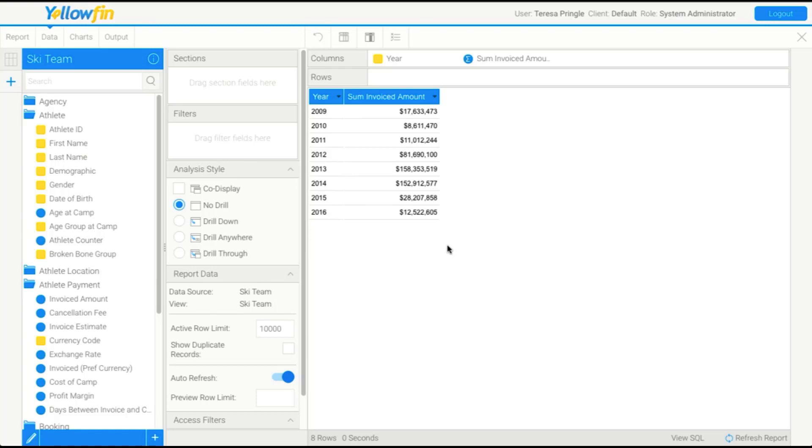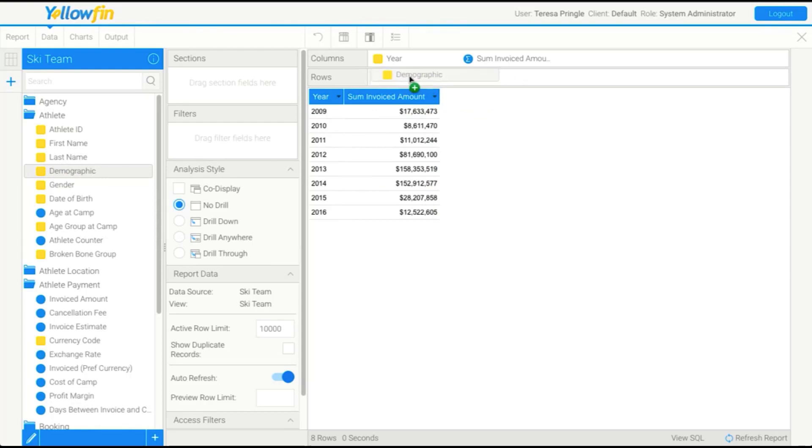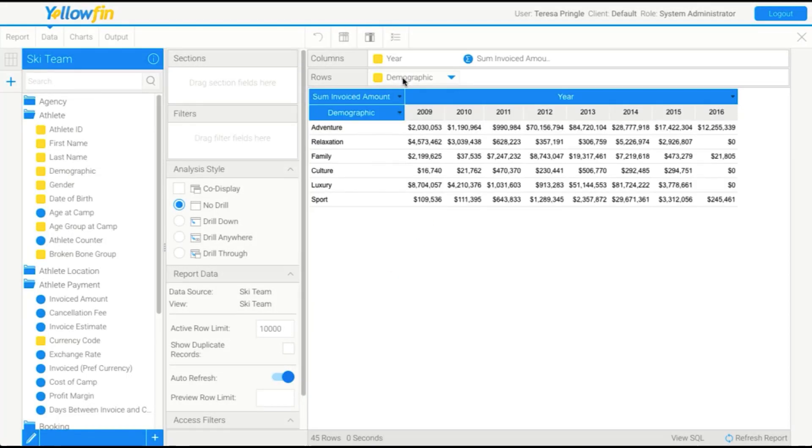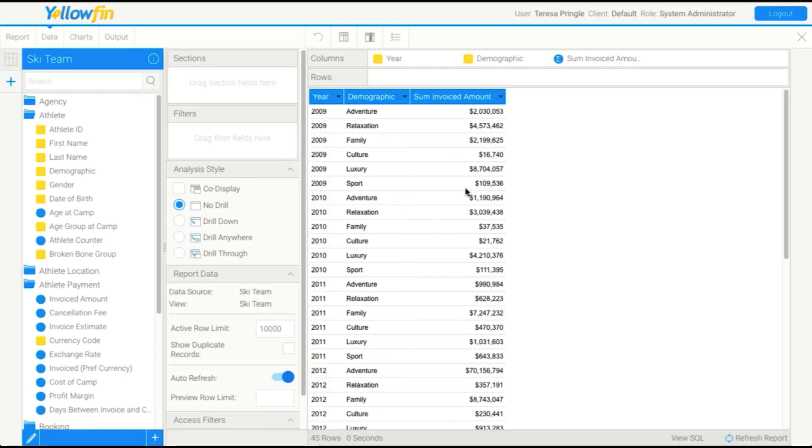So before we move on, I'm just going to revisit the cross-tab idea that I talked about. Now, if I drag in a category field, so a yellow field, into this rows, we'll actually see that I now get rows based on demographic, columns based on year, and the middle of the table is based on this invoiced amount. So this is what we call a cross-tab, where we have column and row headers.